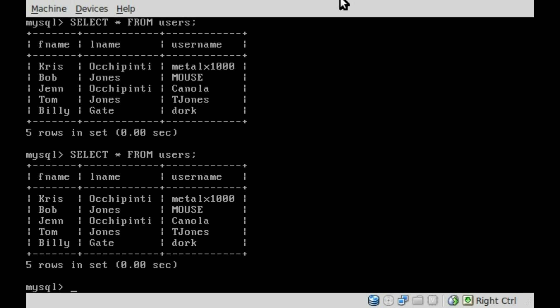Chris, Bob, Jen, Tom, Billy. Well, as you can see, we have two people with last name Jones, both Bob and Tom.